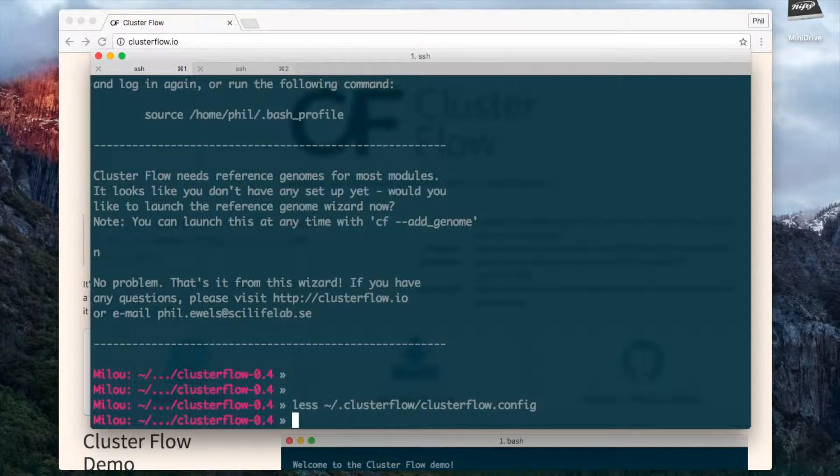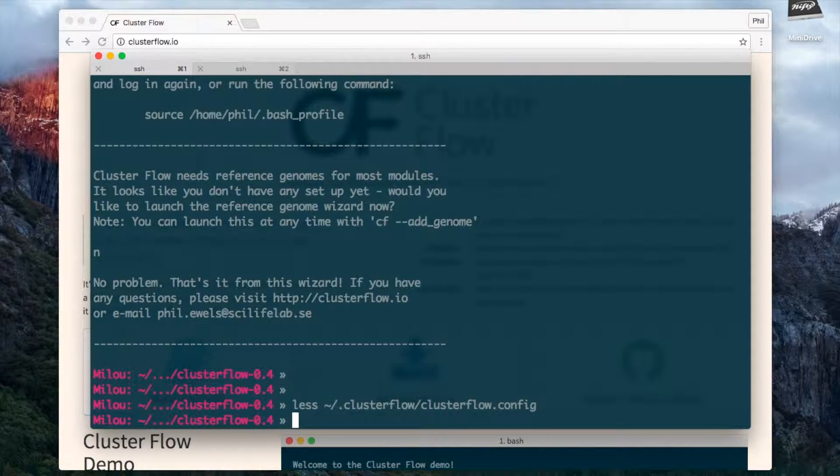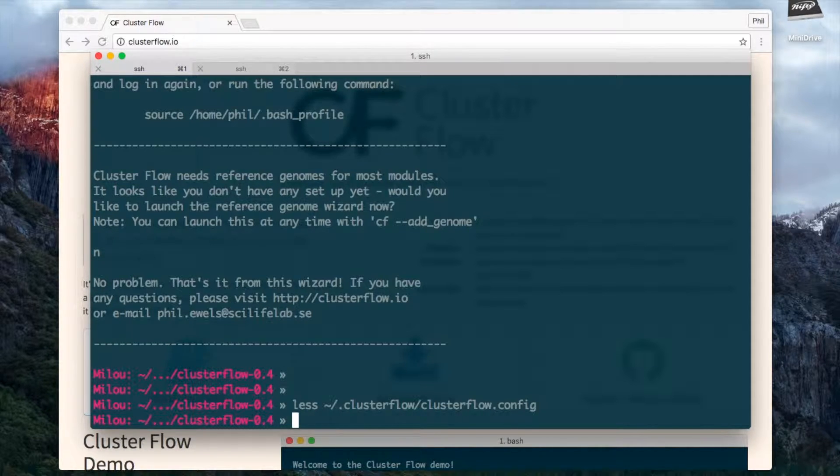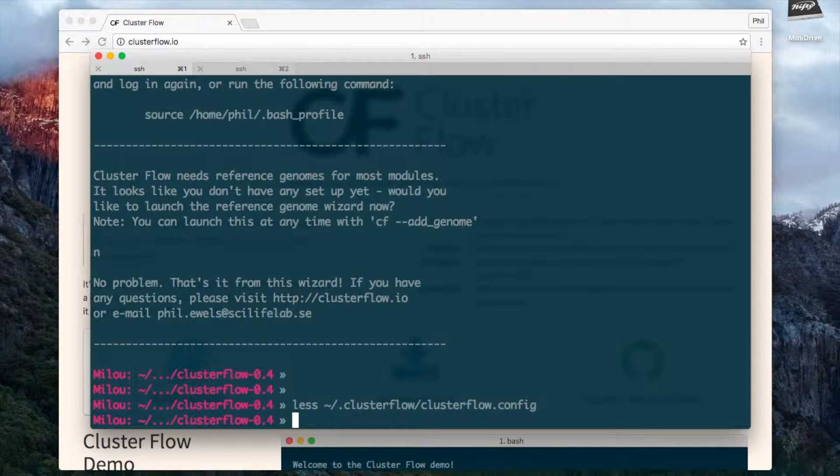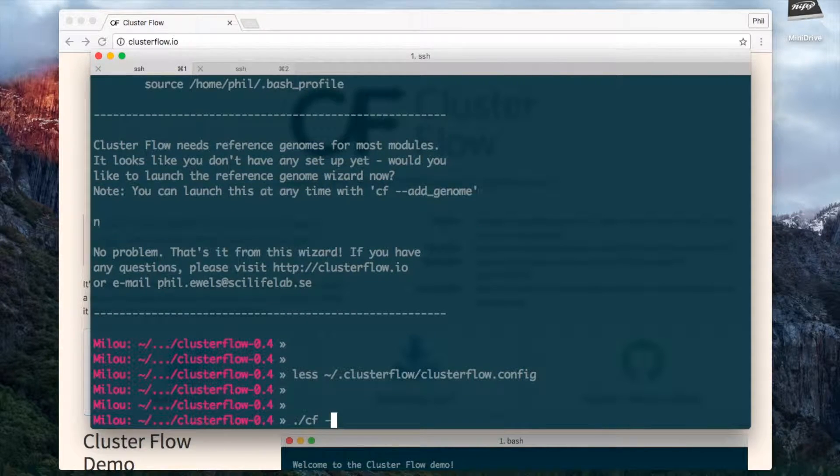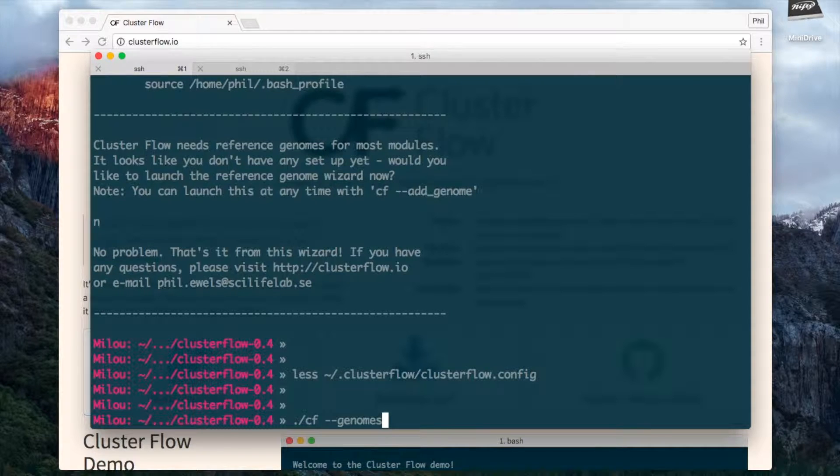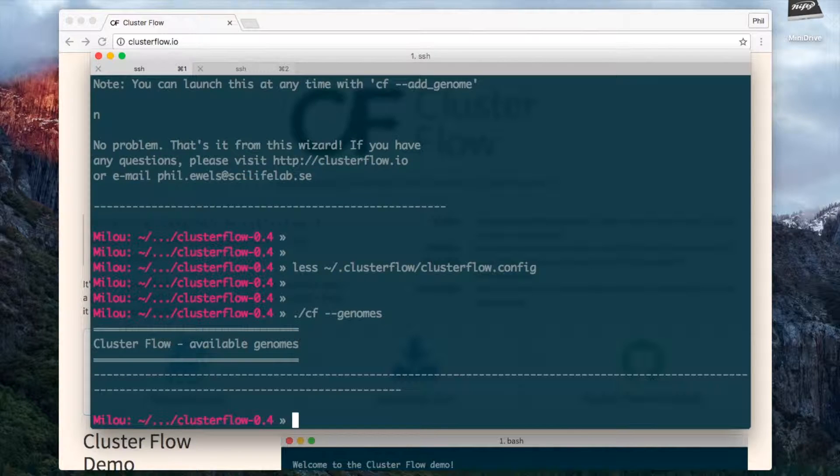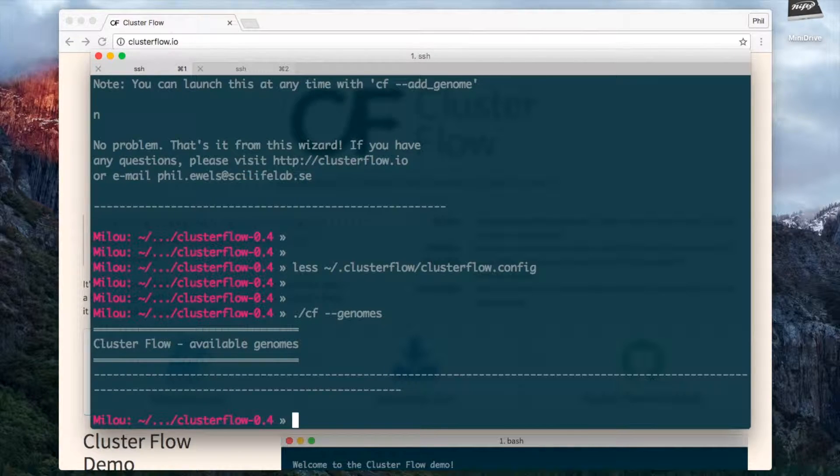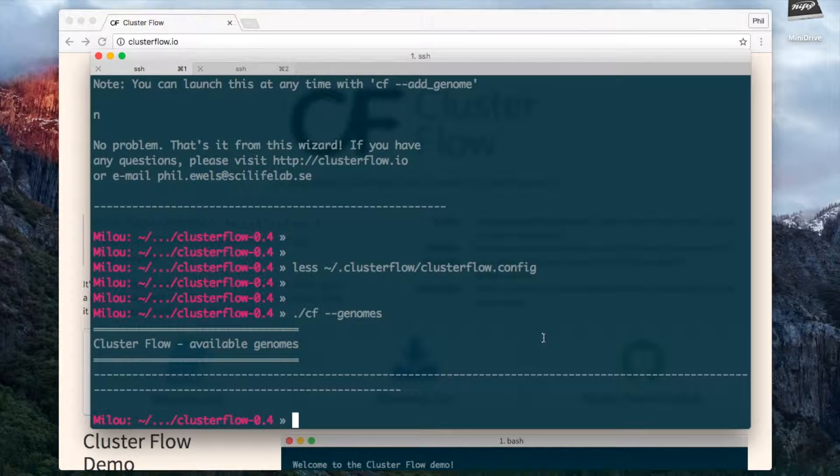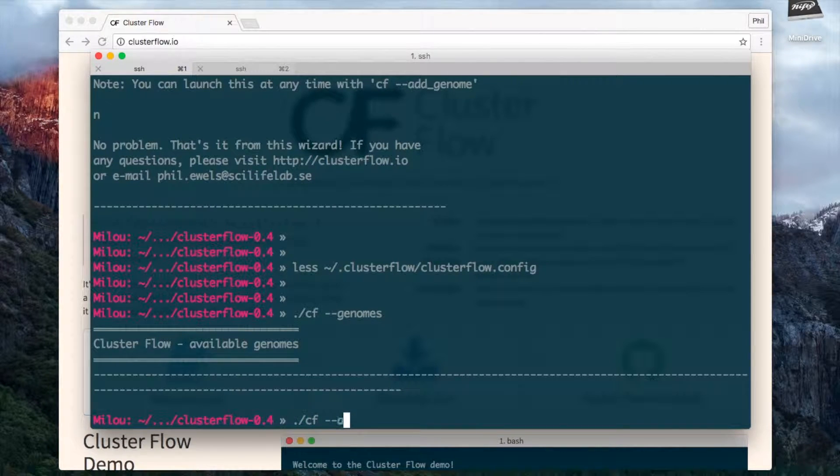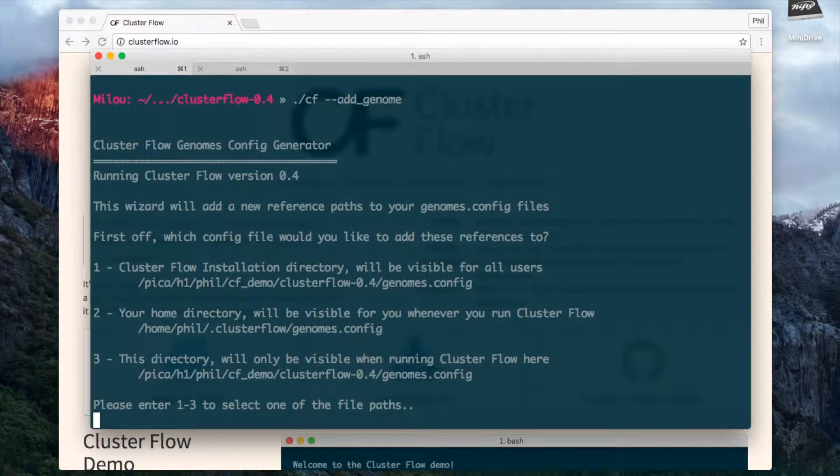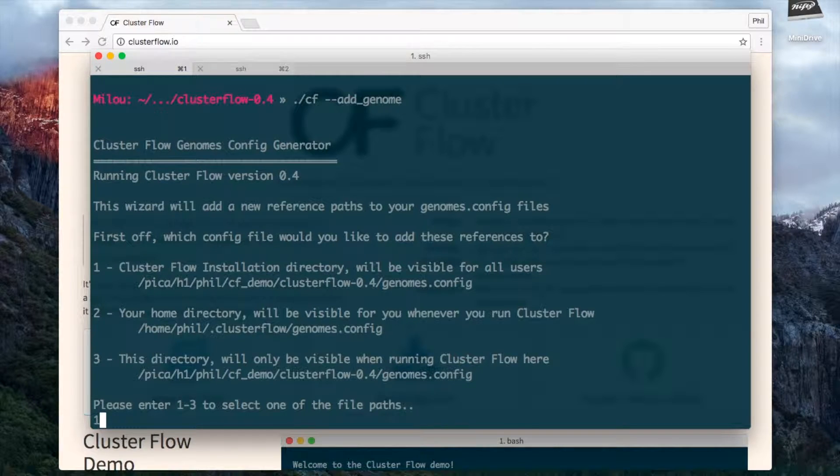Next, Clusterflow has a built-in reference genome manager and this is helpful because you don't have to remember the path to your reference genomes and you can use them in a more consistent way. If I do 'cf genomes' here, which is the way to list the installed genomes, you'll see that it's empty currently. There's nothing there, so we can again use the Clusterflow wizard to add a genome. To do this I'm going to use cf --add_genome and again I can choose where to create a config file. I'm going to say in the installation directory.